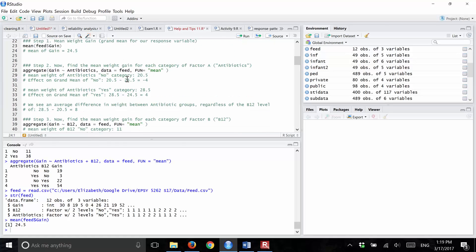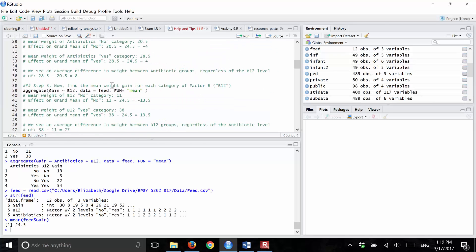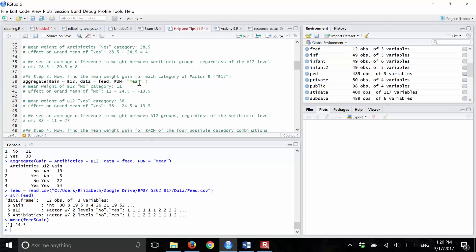Now to estimate the alpha values — alpha of antibiotics equals no, and alpha of antibiotics equals yes — we want to estimate the mean for each group based on whether or not they got antibiotics. There's a handy function called aggregate. This function will calculate a mean for separate groups. The way it works: you put in the Y variable first, which is gain, then a tilde, then your grouping factor, which in this case is antibiotics, then data equals feed, and FUN equals mean. You can also use SD, which I'll use later.